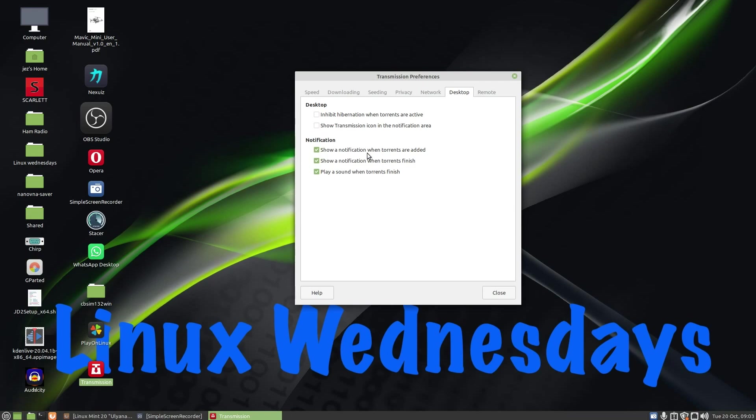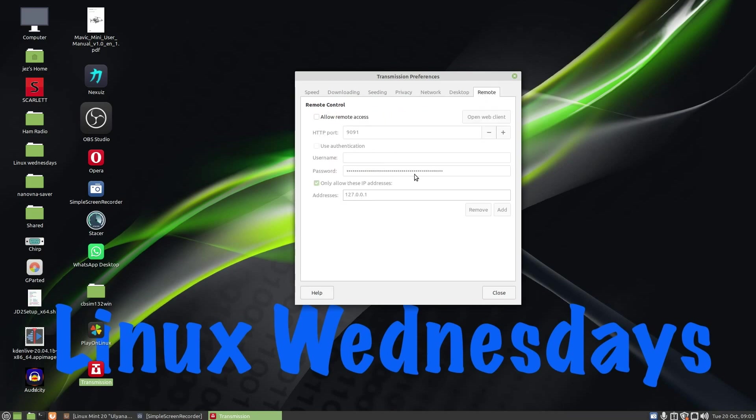And you've got desktop, and here you've got show notifications when torrents are added, show notifications when torrents are finished, play a sound when torrents are finished. I've left everything as default. And here's remote, so you can log into your torrent client if you wish to do so from another machine.